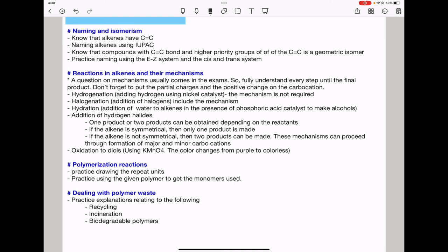They can ask about dealing with polymer waste. Practice explanations for recycling and incineration, knowing the advantages and disadvantages of each. Also consider biodegradable polymers as a potential solution, and be prepared to discuss whether that is achievable.